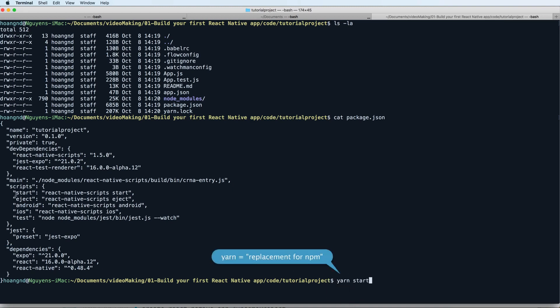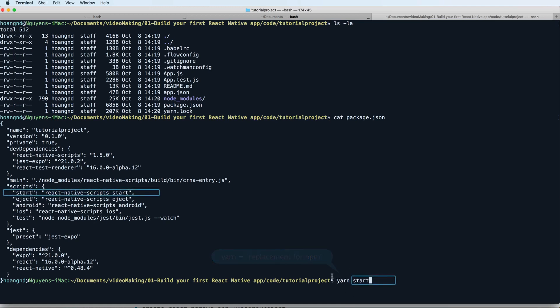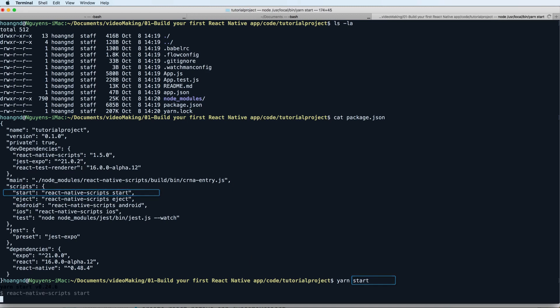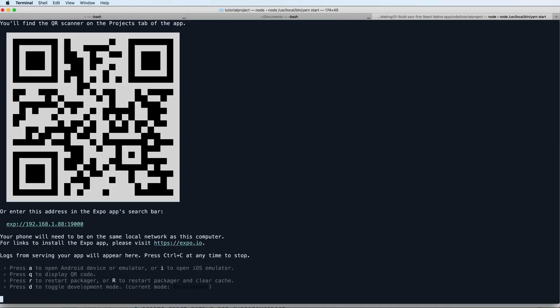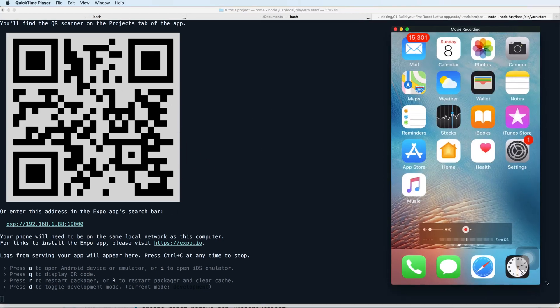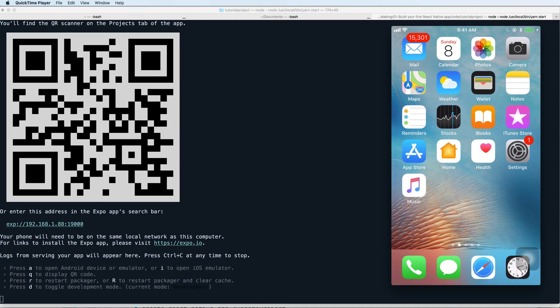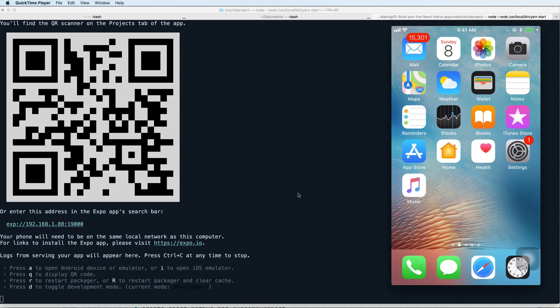Yarn is the same as NPM node package manager, but it has some more advanced and useful features. You can use yarn start to start the development server. Then you see the output has a QR scanner.